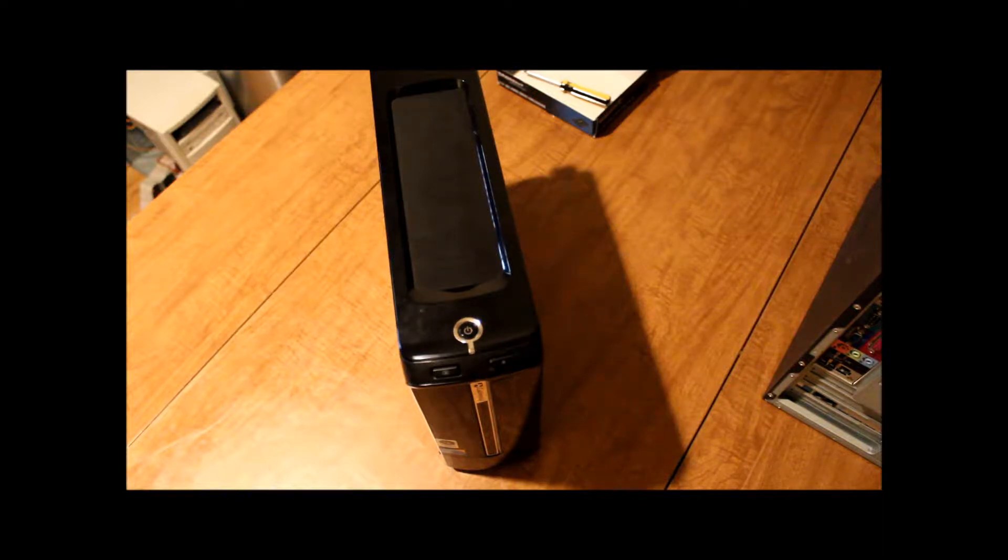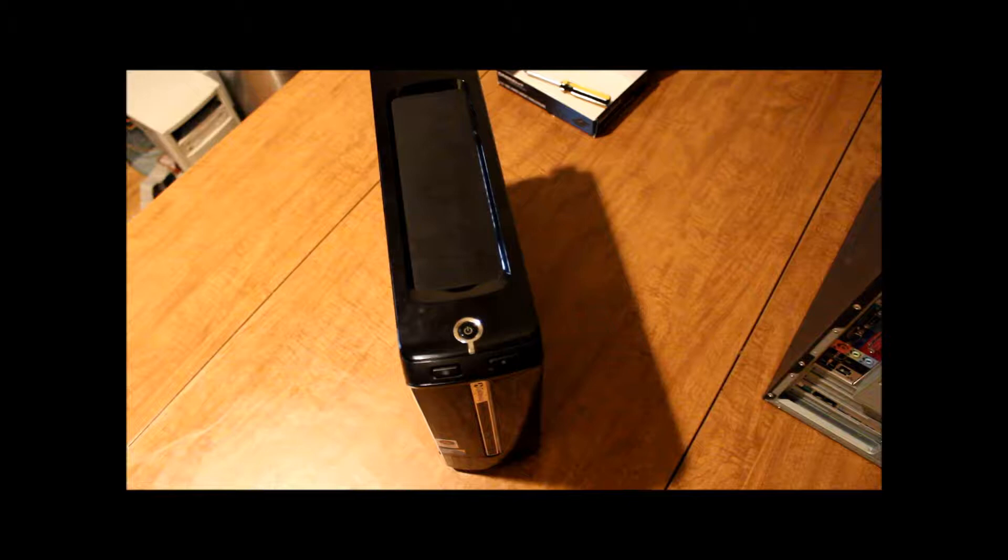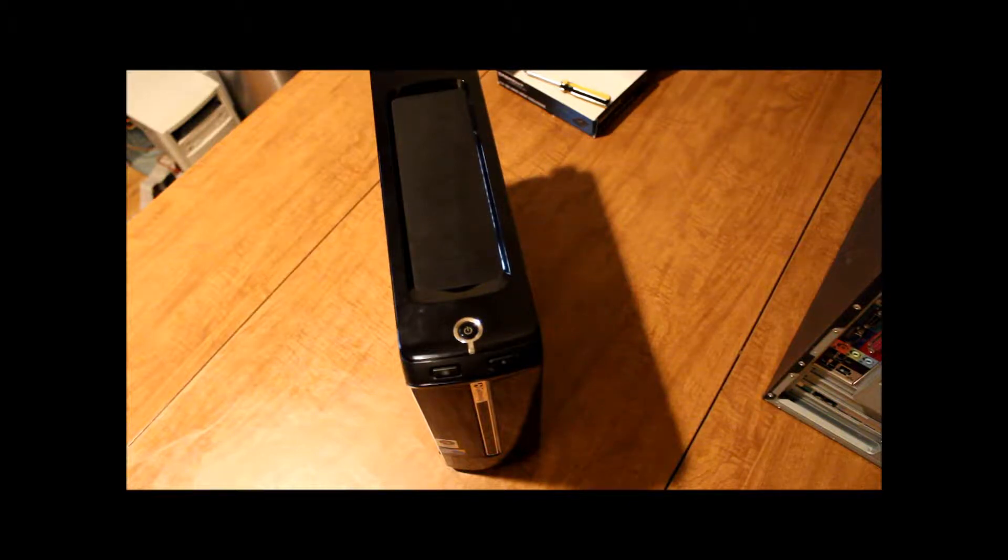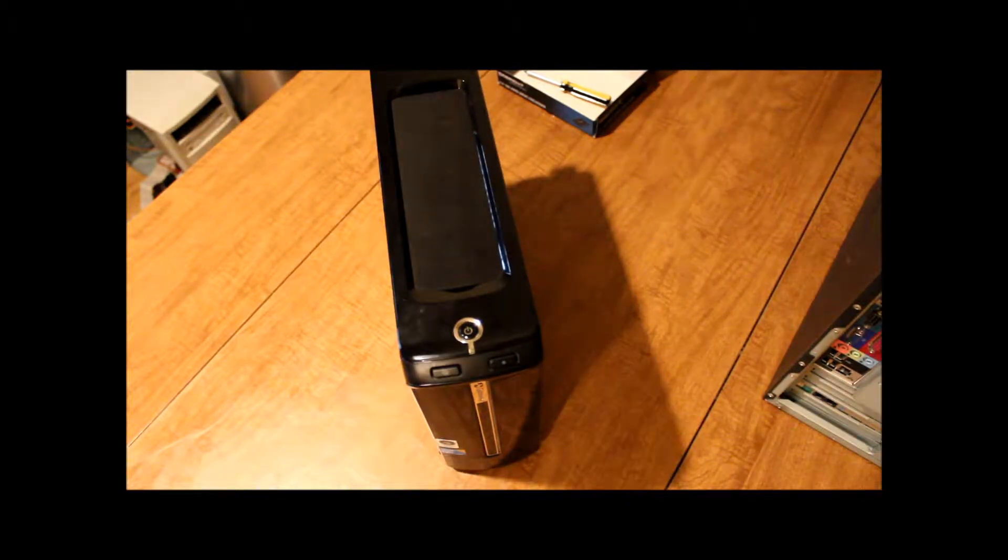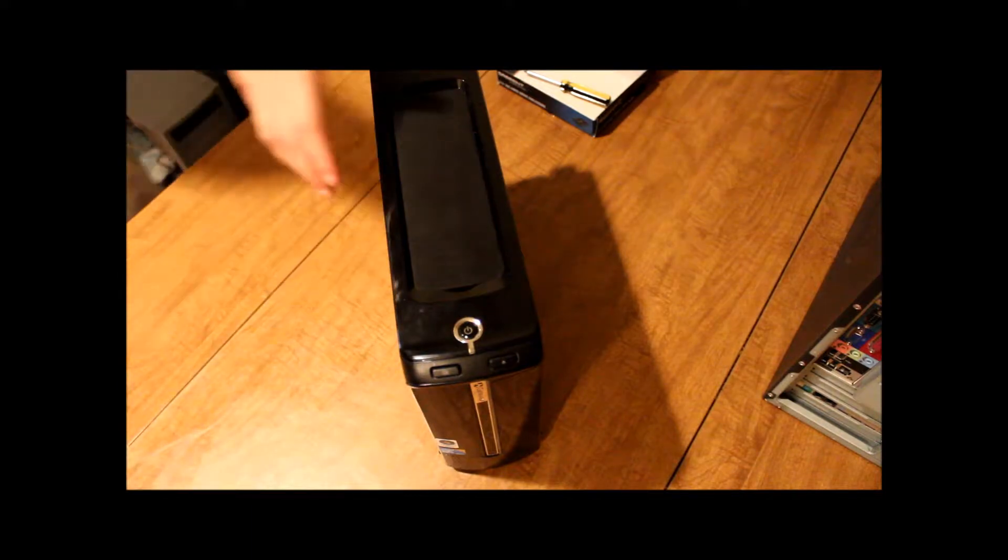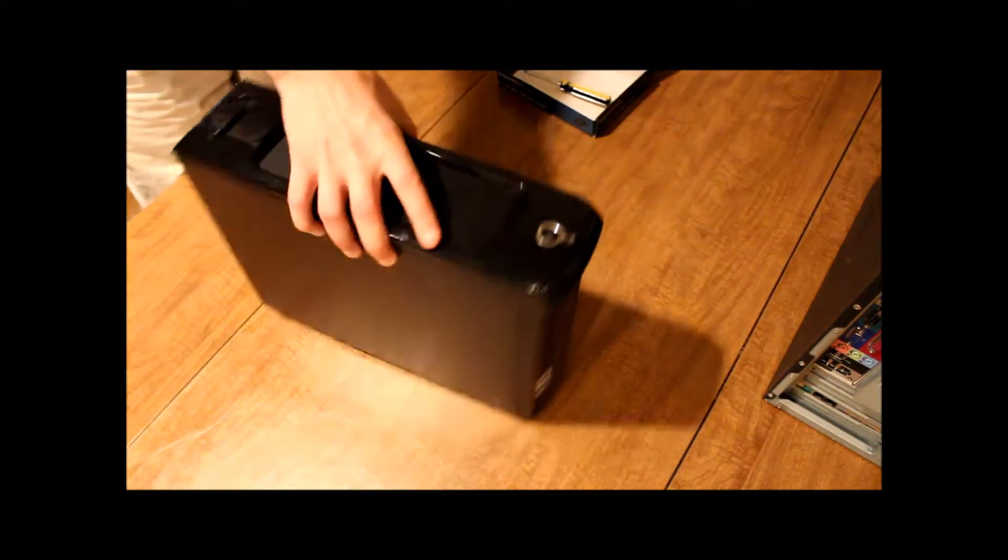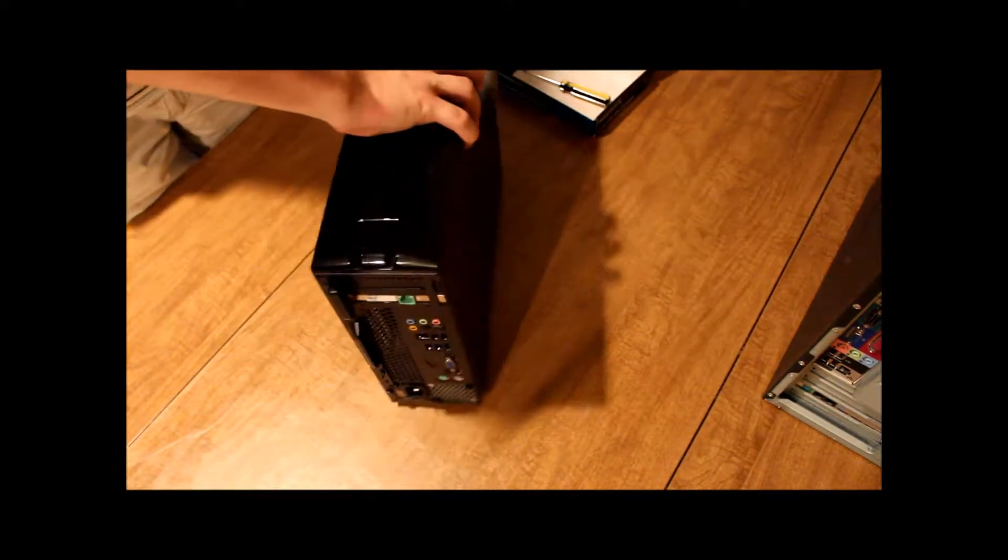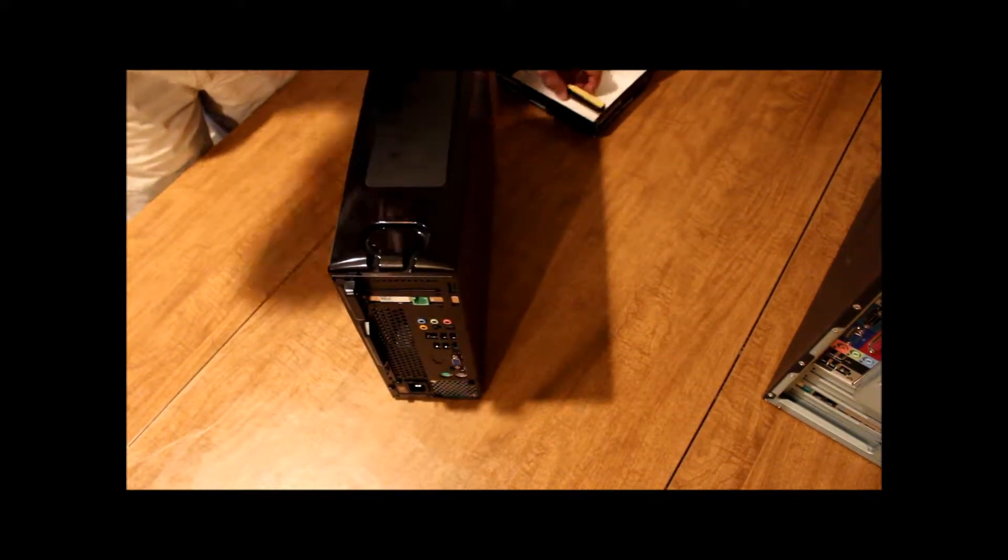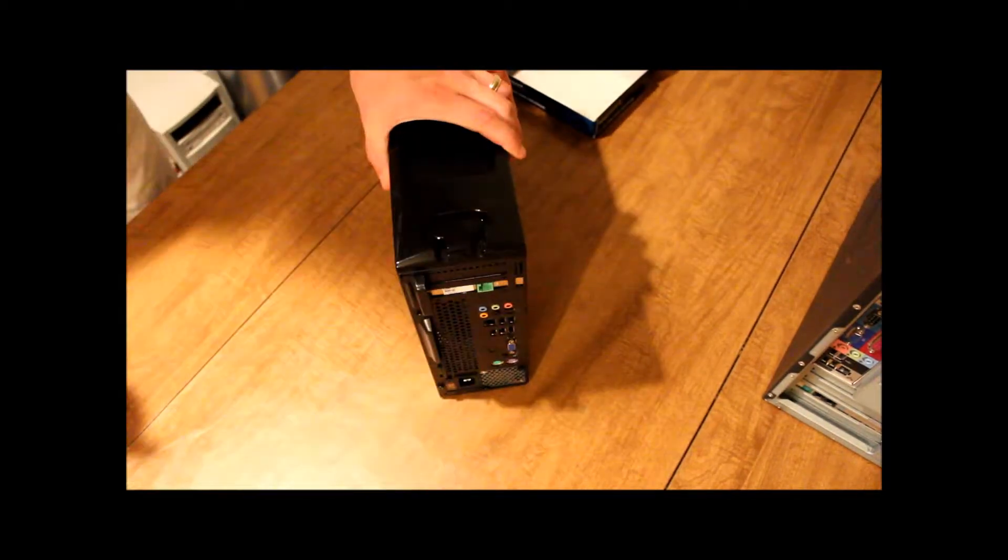Hello, in this video we're going to be removing a Serial ATA DVD drive. So the first thing we got to do, just like before in our last video when we removed an IDE drive, we got to get to the back of the computer.